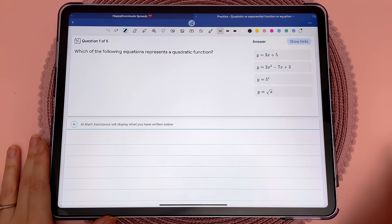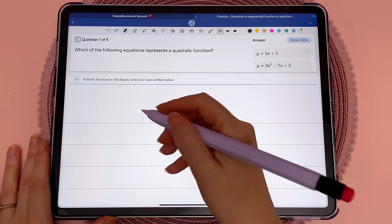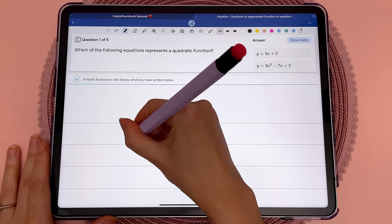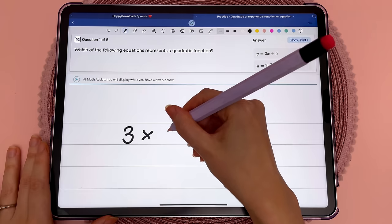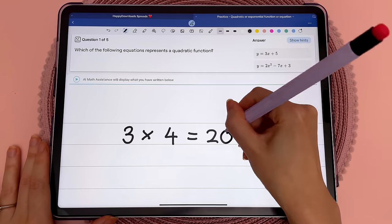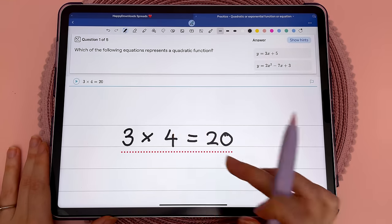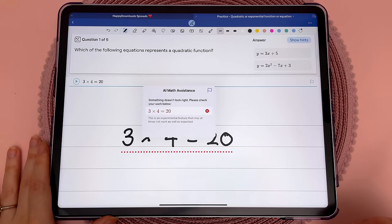The AI math assistant can help spot errors in your equations. Here I'm just going to write something incorrect, and the red underlining flags the issue that the equation is wrong.